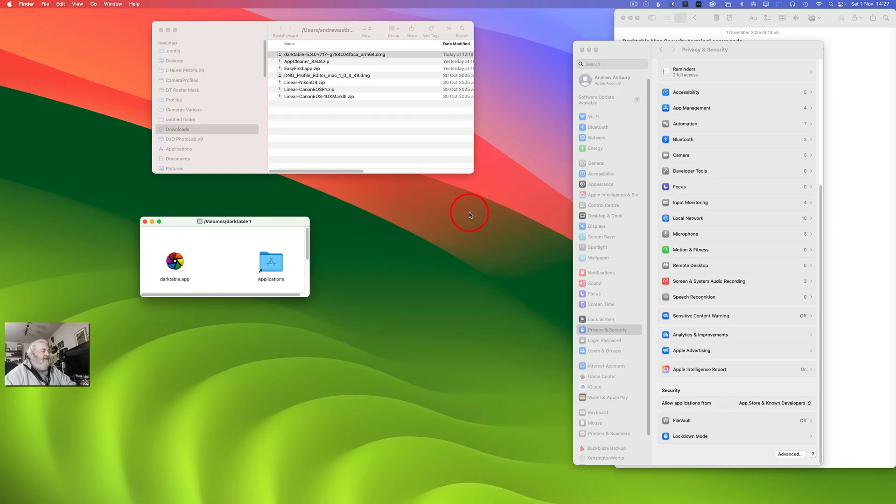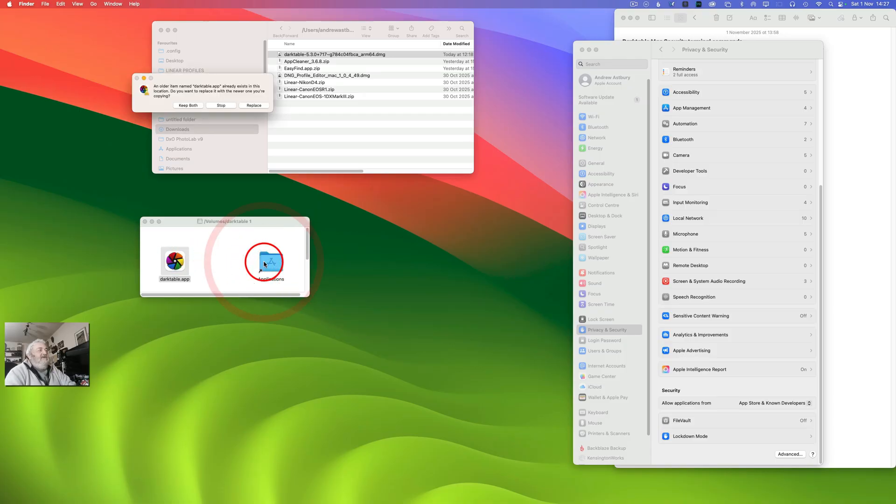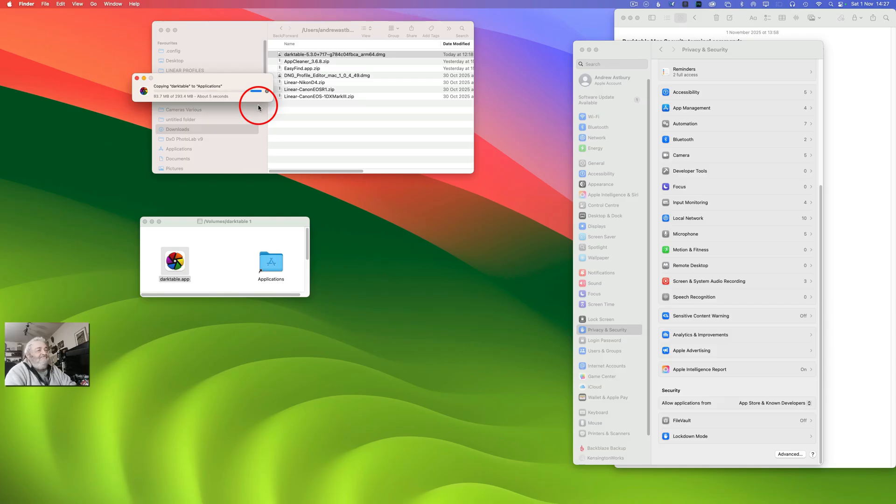Just okay. And all we're going to do is grab the application and move it to our Applications folder. And we get this option: Keep Both, Stop, or Replace. We're going to click Replace.